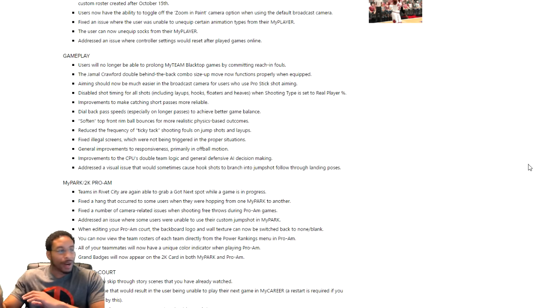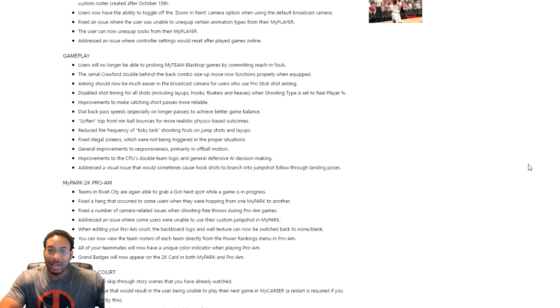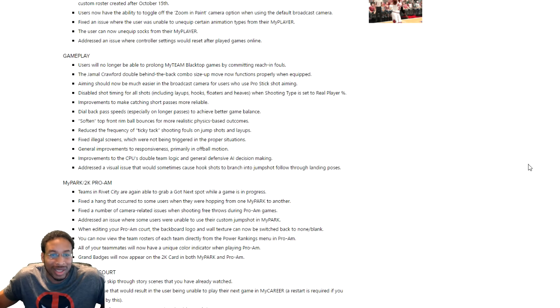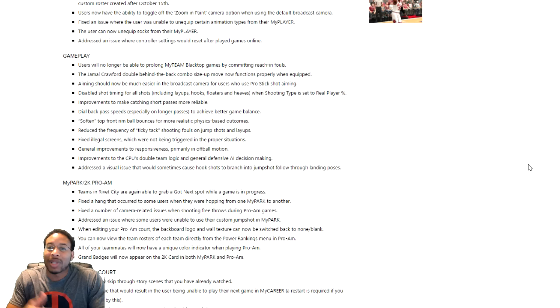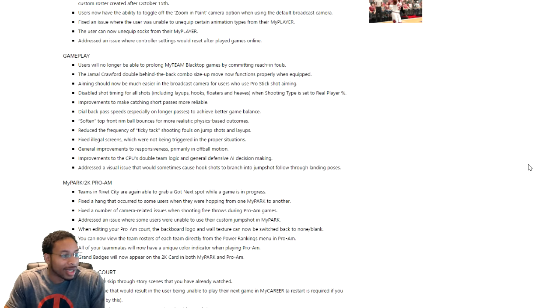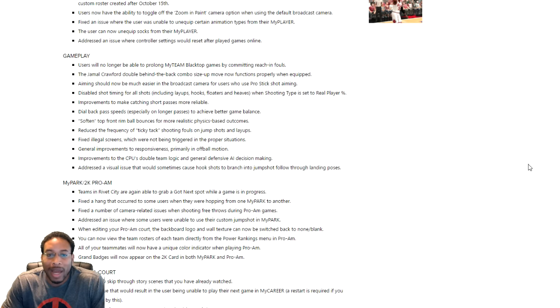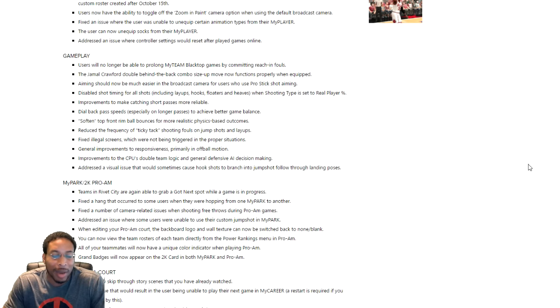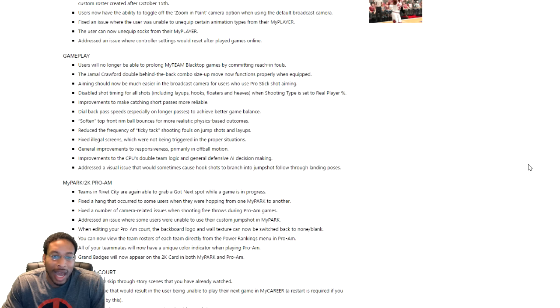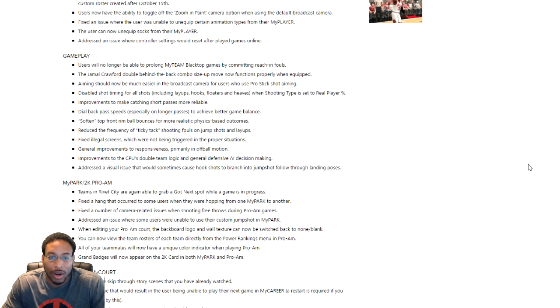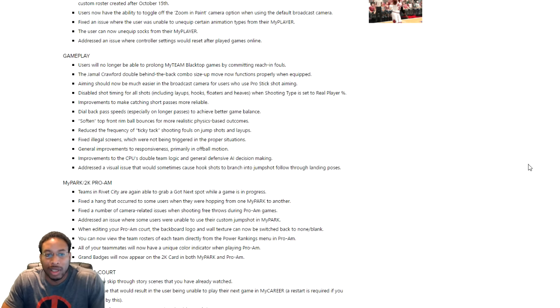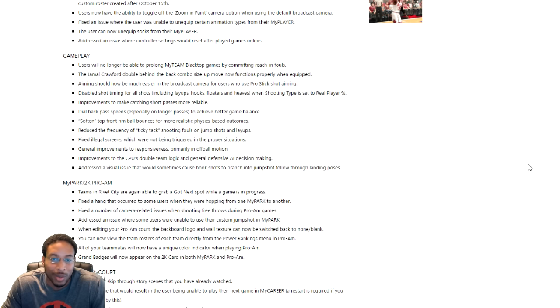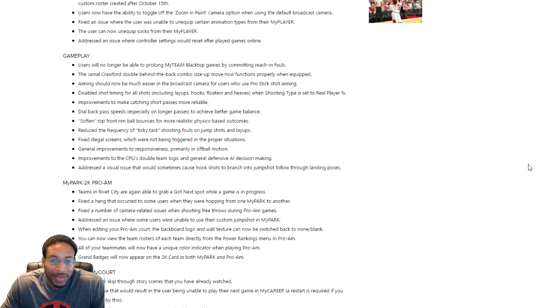I'm just trying to buzz through this as quickly as I possibly can. Users will no longer be able to prolong my team. That was the thing? You could just keep fouling somebody and prolong the game? Well that sucks. Jamal Crawford double behind the back. Okay, Jamal Crawford works. That's cool right there. Aiming and shooting is much easier than broadcast. That's probably something that's big for those guys. Disable shot timing for all shots including layups, hooks, floaters, and heaves when shooting percentage.